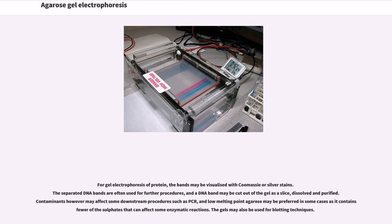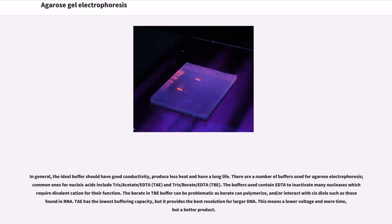The gels may also be used for blotting techniques. In general, the ideal buffer should have good conductivity, produce less heat, and have a long life. There are a number of buffers used for agarose electrophoresis; common ones for nucleic acids include tris-acetate-EDTA (TAE) and tris-borate-EDTA (TBE). The buffers contain EDTA to inactivate many nucleases which require divalent cations for their function. The borate in TBE buffer can be problematic as borate can polymerize and/or interact with glycols such as those found in RNA. TAE has the lowest buffering capacity, but it provides the best resolution for larger DNA, which means a lower voltage and more time but a better product.